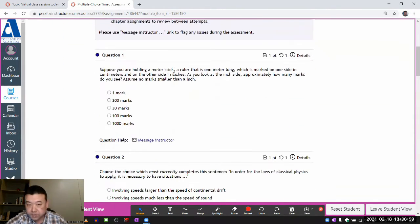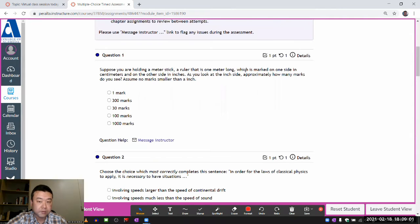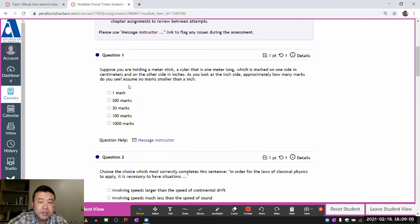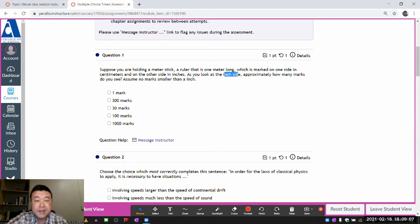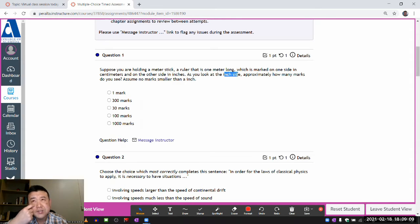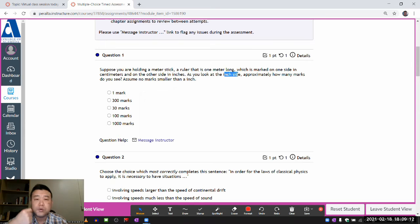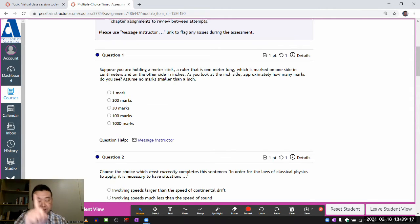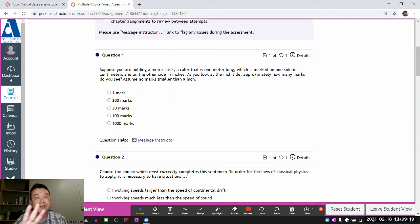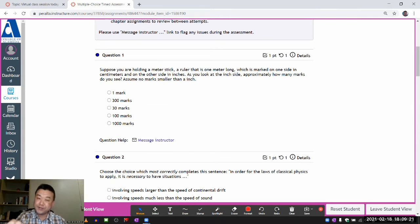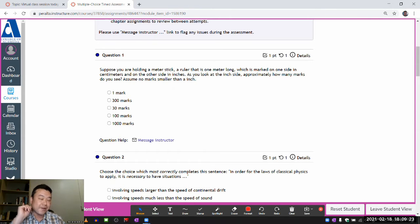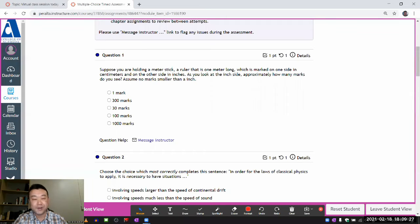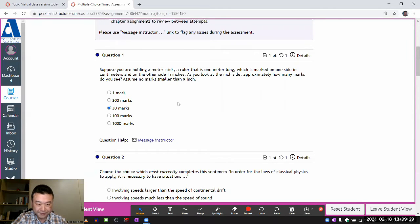Okay, suppose you're holding a meter stick, or ruler that is meter long, marked on one side within centimeters. Approximately how many marks do you see? Oh, inch side. Now I happen to know that inches are about 2.4, 2.5 centimeter each. Or I guess better yet, I know in one yard, there are 3 feet. And in one foot, there are 12 inches. So one yard has 36 inches. And one yard is about a meter. So it should be 30 marks.